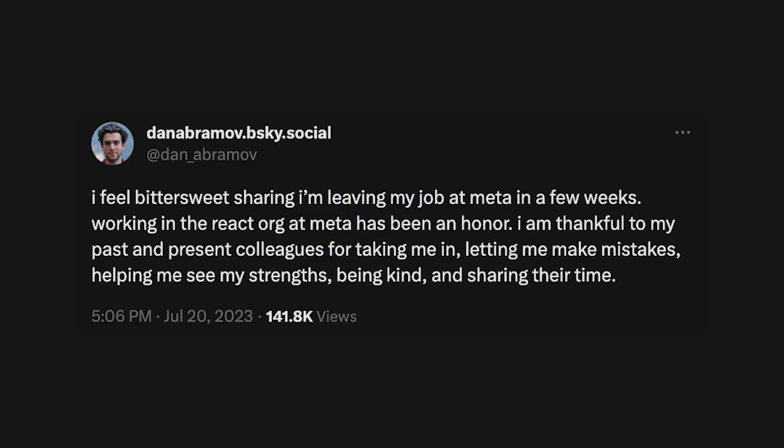Of course, the React development will go on, but I believe Dan really deserves a shoutout for all the work he did in the community for the past years.